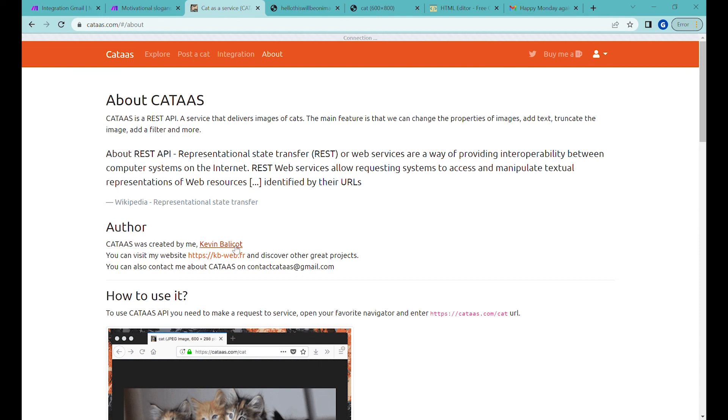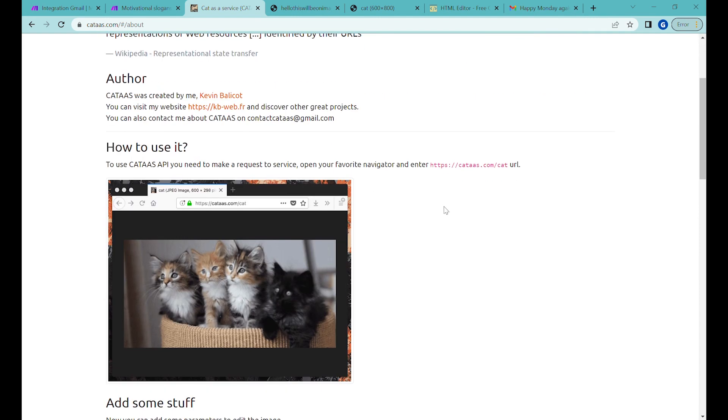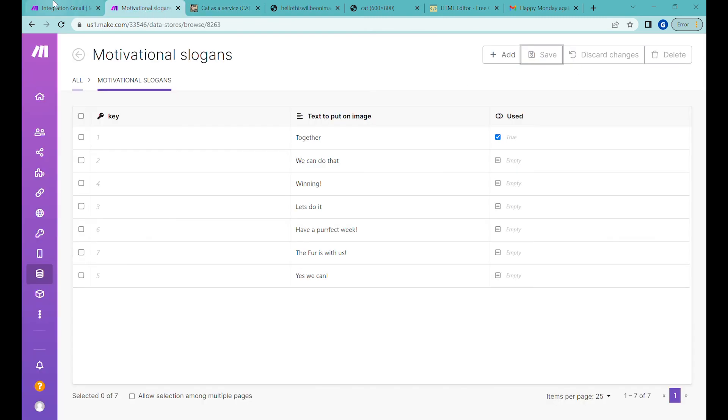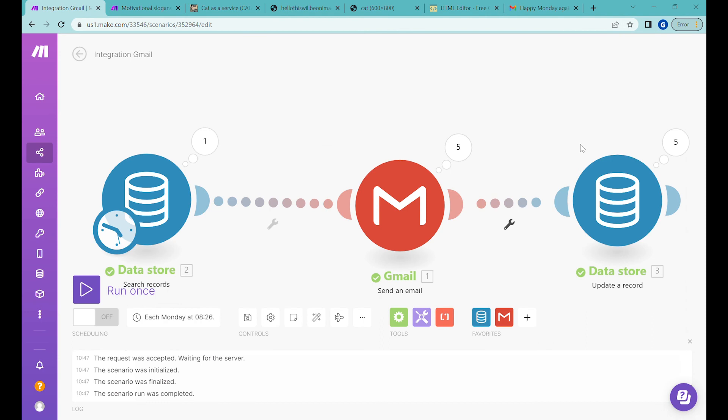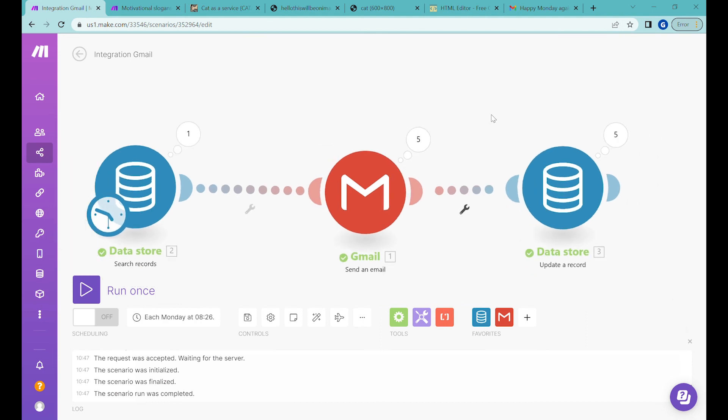If you do then please remember to support the developer of this amazing cat API, Kevin Balicot. Do buy him a beer and spread the love on Twitter. And yeah guys I hope this was useful for you and if so please like and subscribe and I hope it will help you automating your business use cases that might be a little bit more serious than just sending out the cat pictures. That's it. Thank you very much. Have a great day. Bye bye.